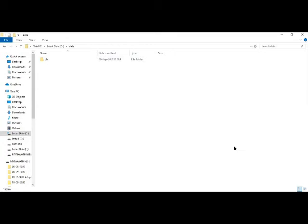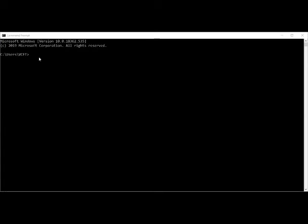Once mongod is started, minimize that window and open a second command prompt. This second prompt is for executing MongoDB shell commands. Navigate to the same bin folder path, and then type 'mongo' to start the actual MongoDB database interface.